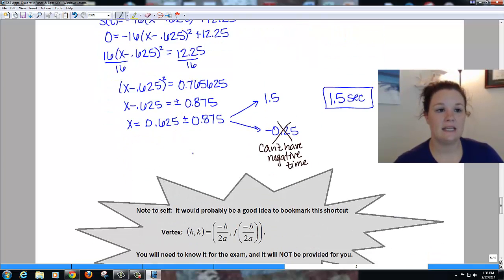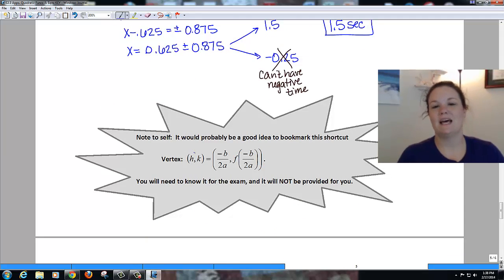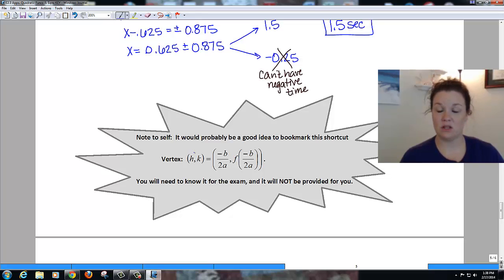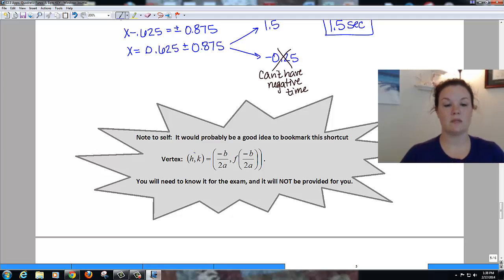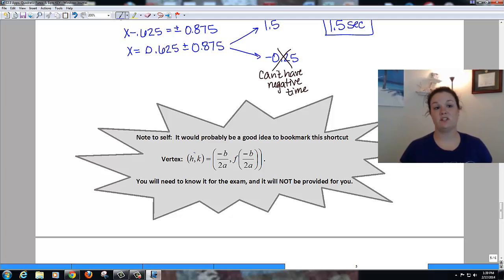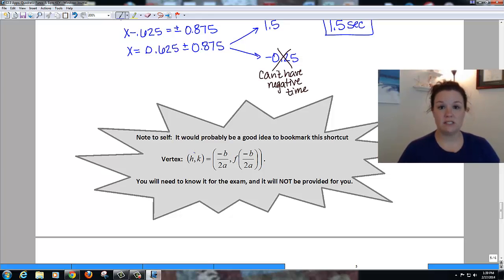That is the end of section 2.3. You should know the vertex formula shortcut — it will not be provided on an exam — and you're responsible for knowing how to find the vertex using the shortcut and what vertex form is. You should now be able to finish the 2.3 homework in MyMathLab, which is just a regular homework assignment with no worksheets. If you have any problems or questions, let me know.